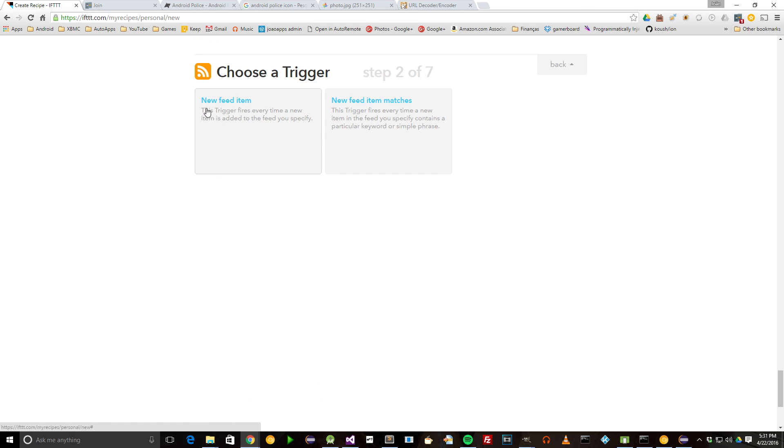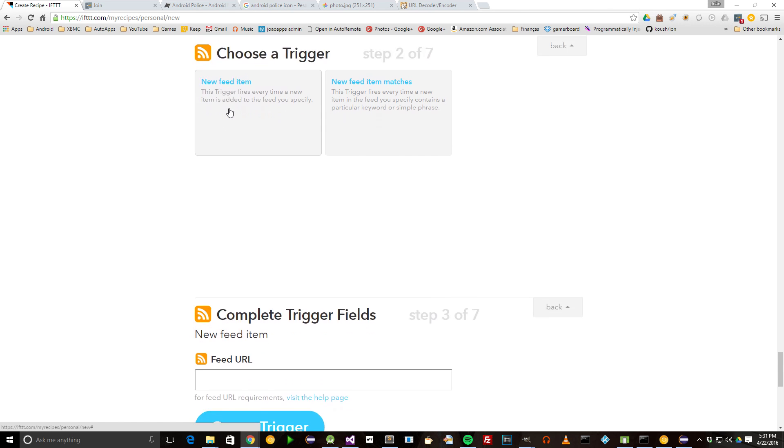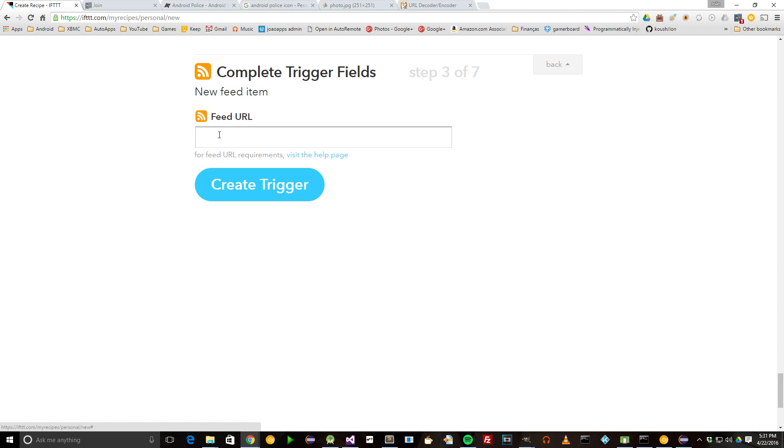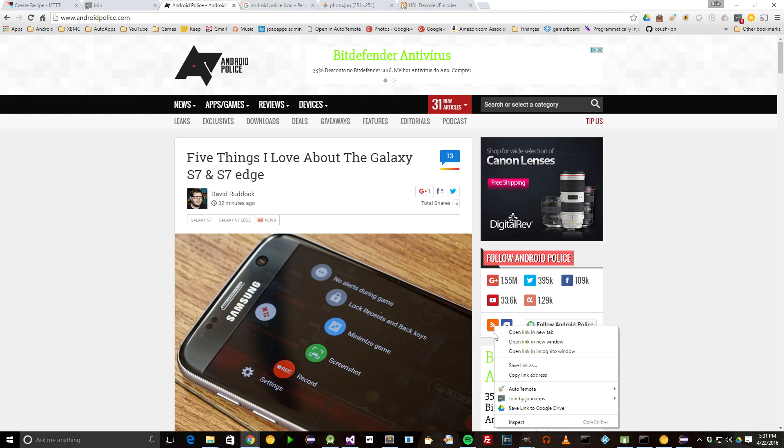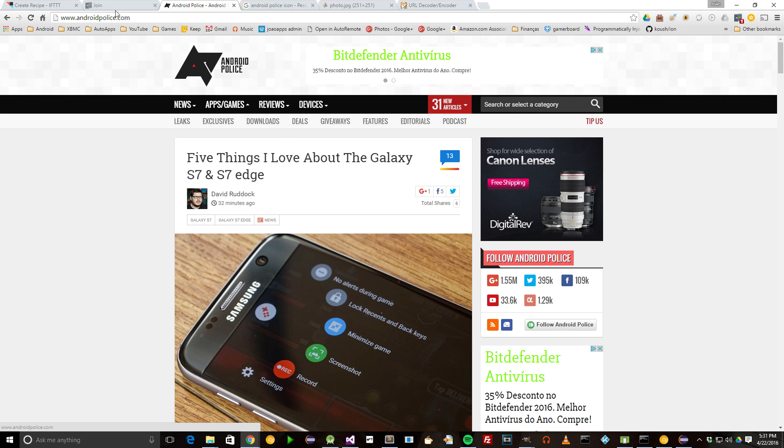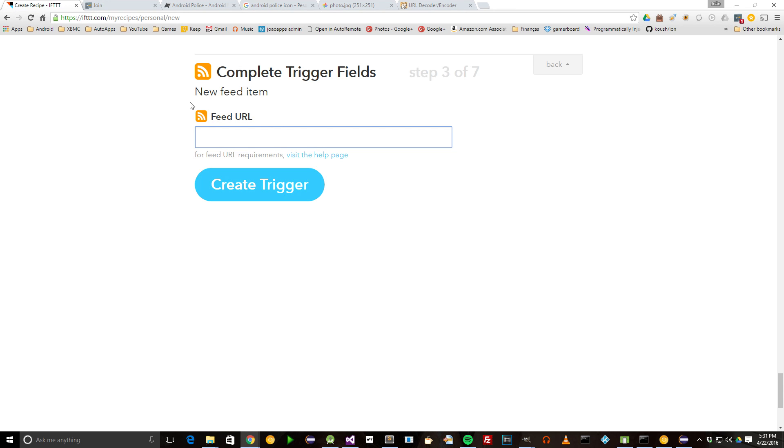Choose to react to a new feed item. For the feed URL, we'll need to go into Android Police and search for the little RSS icon. Click on it, copy its link, and go back to IFTTT. Then paste the link you just copied.